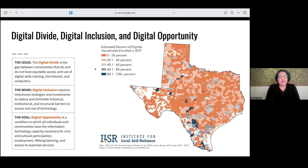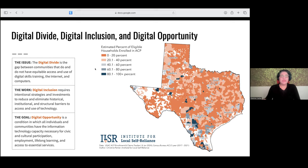We want to go back over the three Ds so we're all speaking the same language as it relates to the digital divide. I've got a map we shared last week showing the estimated percentage of eligible households enrolled in ACP as a comparison. The digital divide is the problem. Digital inclusion is the work we're doing to close the divide, and digital opportunity is the goal — which is why the plan is called the TDOP.